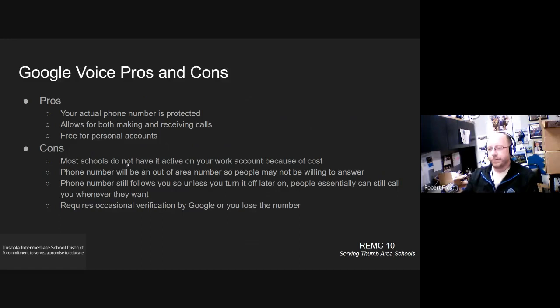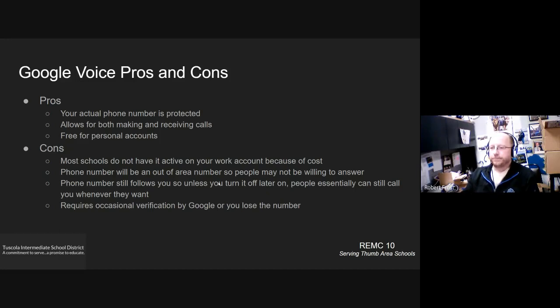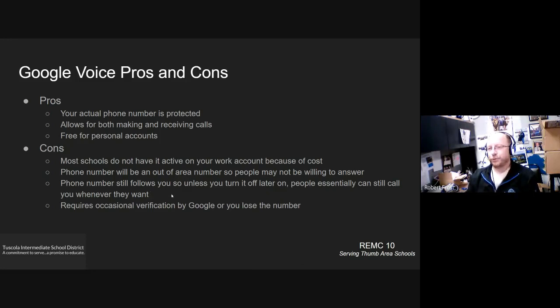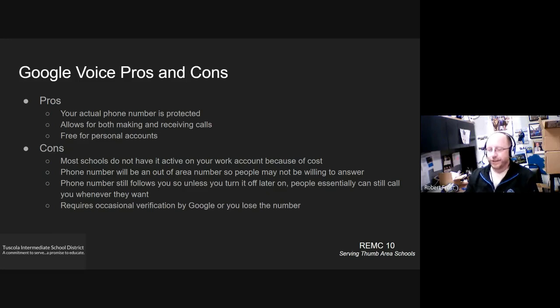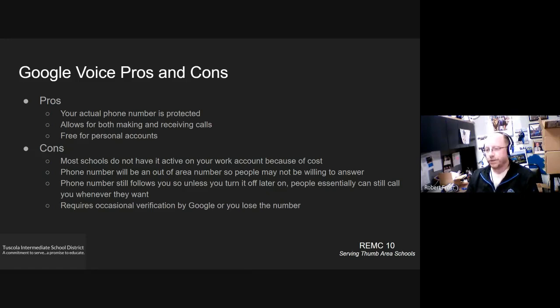Some of the cons, I already mentioned that most schools don't have it turned on. So you won't be able to use it with your school account. The phone number will be out of the area. And so people may not be willing to answer your call. The phone number is still going to be assigned to you, to your Google account. So it will still follow you around essentially. And so people technically, if you left that turned on, could still call you at any time that they wanted to. So it's similar to giving them your cell phone number, other than you can turn off the Google voice service, you can just have it go to voicemail at certain times if you want to, or could just disable it altogether at some point in the future.